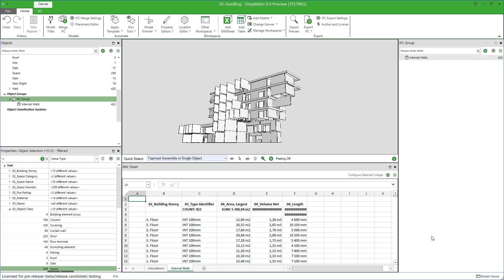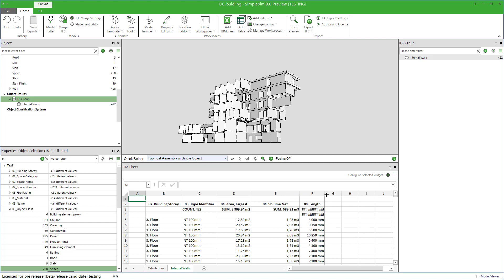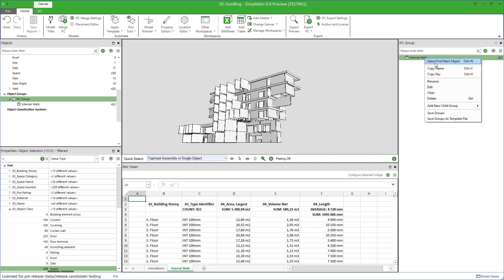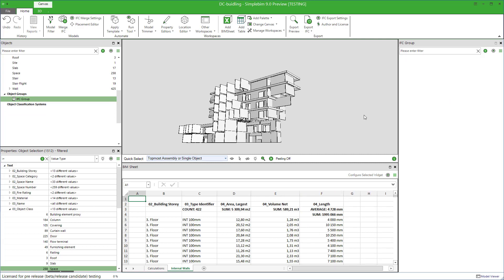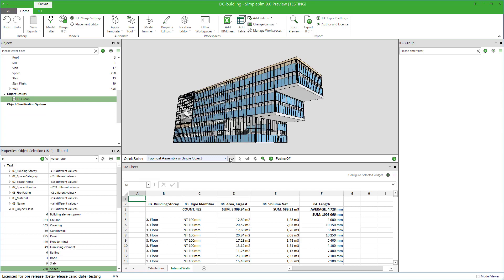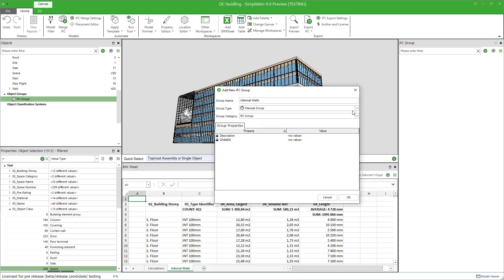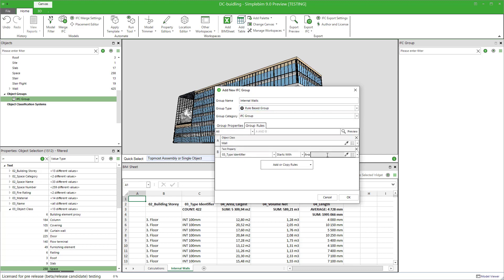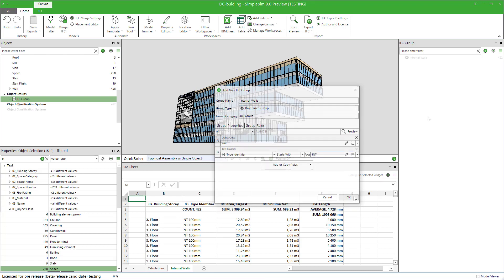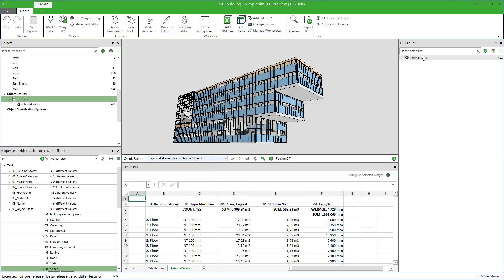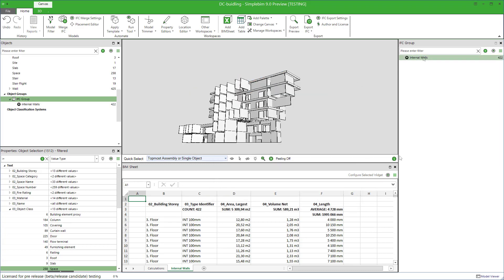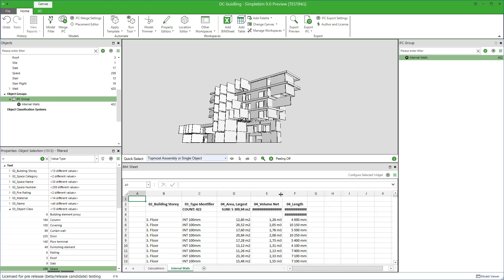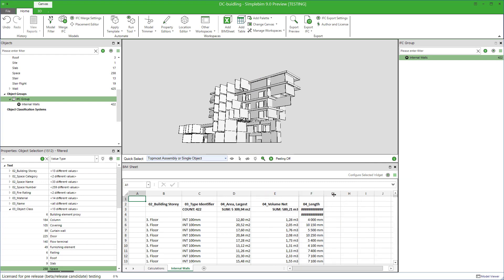One final note. The BIM sheet doesn't care how the group was created and how the objects were assigned to it. If you create a rule-based group with the same name, it will work as well. Here's an example which automatically finds internal walls from the model. Again, reload the BIM sheet. Since the group has the same name as the group which was used to create the extraction rule, it works.